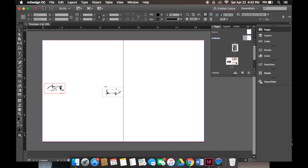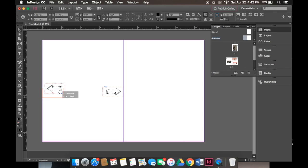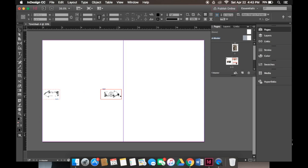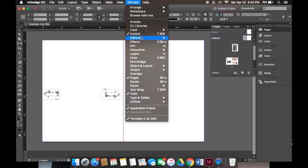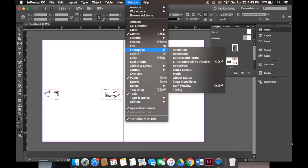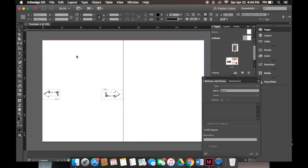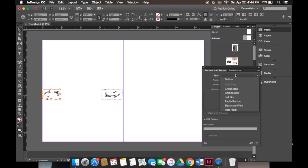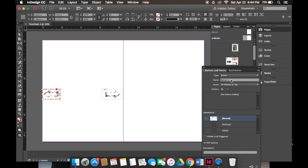Now that I have my buttons on the page we'll adjust them to where we want them to be. Once you've adjusted your buttons we now want to add an action to it. We'll go to Windows, Interactive, and then Buttons and Forms. Now that we have our buttons and forms open we'll click on one of the arrows to assign them. Under type we'll choose button and then you can name it to previous.